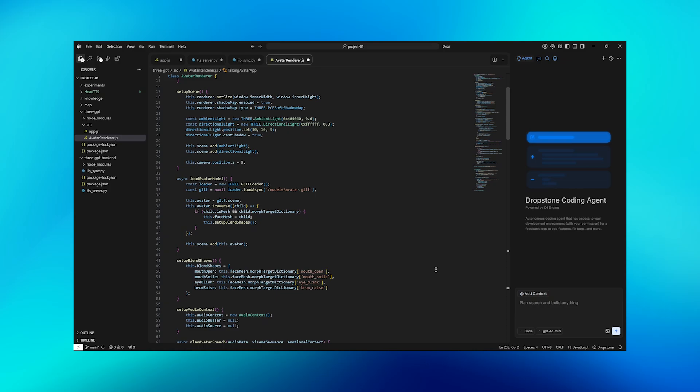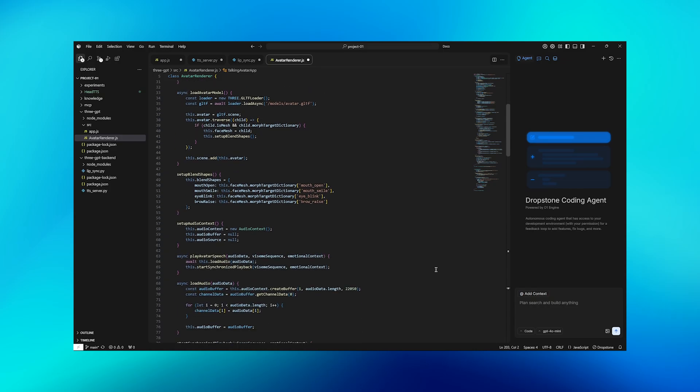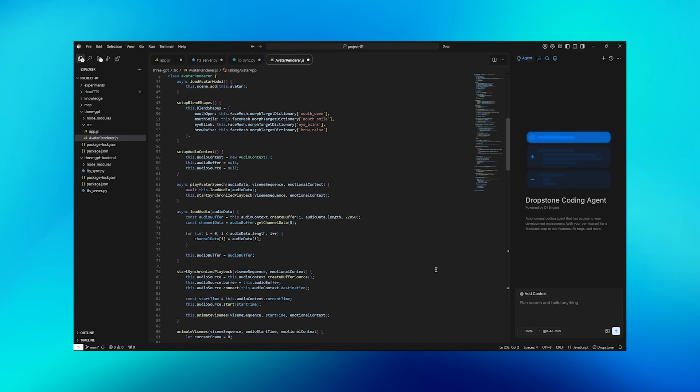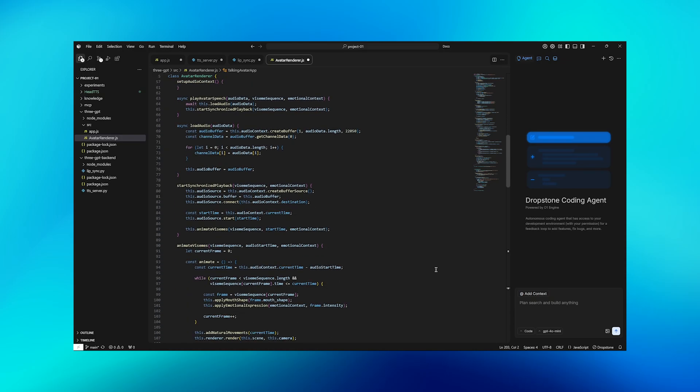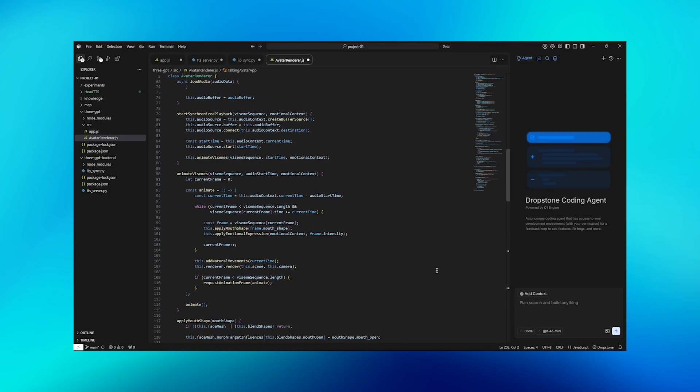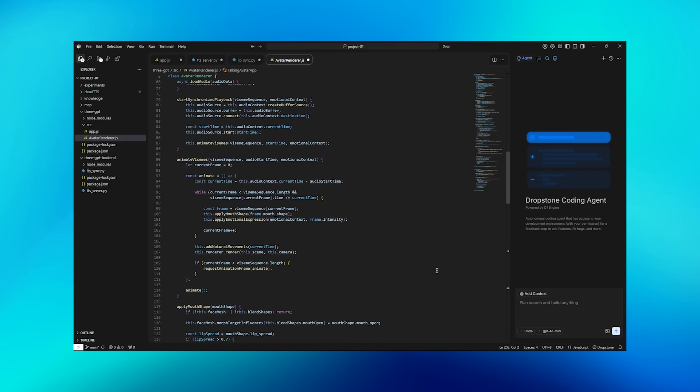Step 4 is 3GS rendering with facial expression. Now we bring everything together in the browser. This 3GS implementation creates a complex 3D avatar that can speak with synchronized lip movements and emotional expressions. We load a 3D model with blend shapes for facial animation, set up WebGL rendering with proper lighting, and create an animation system that runs at 60 frames per second.